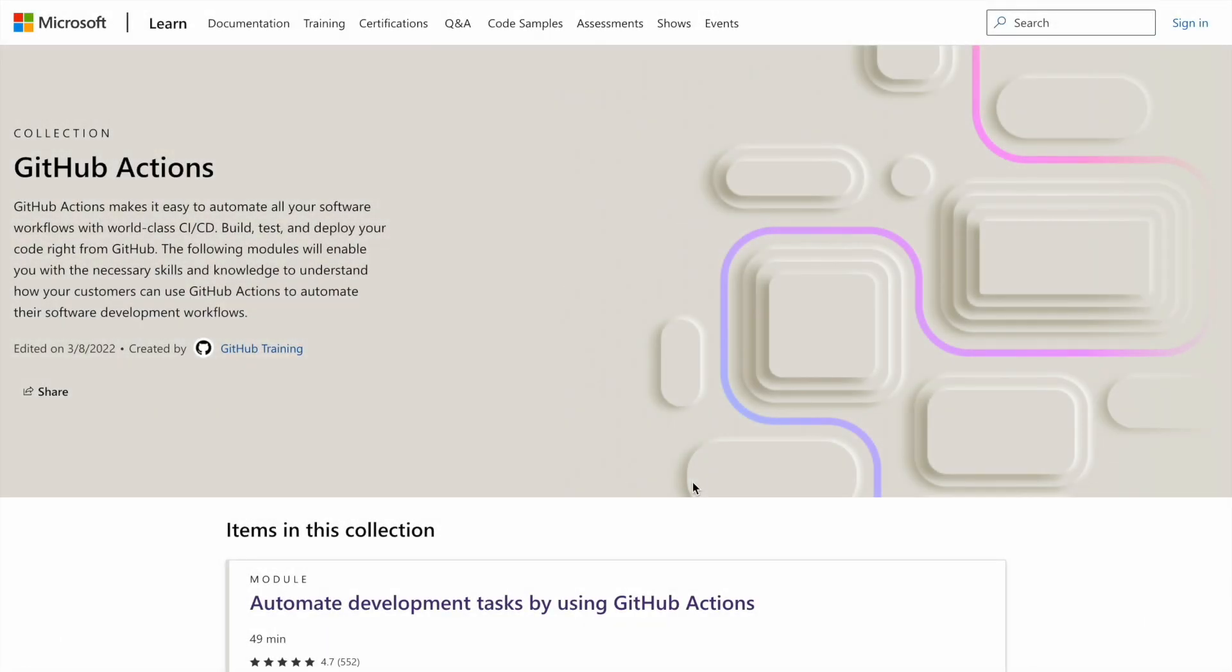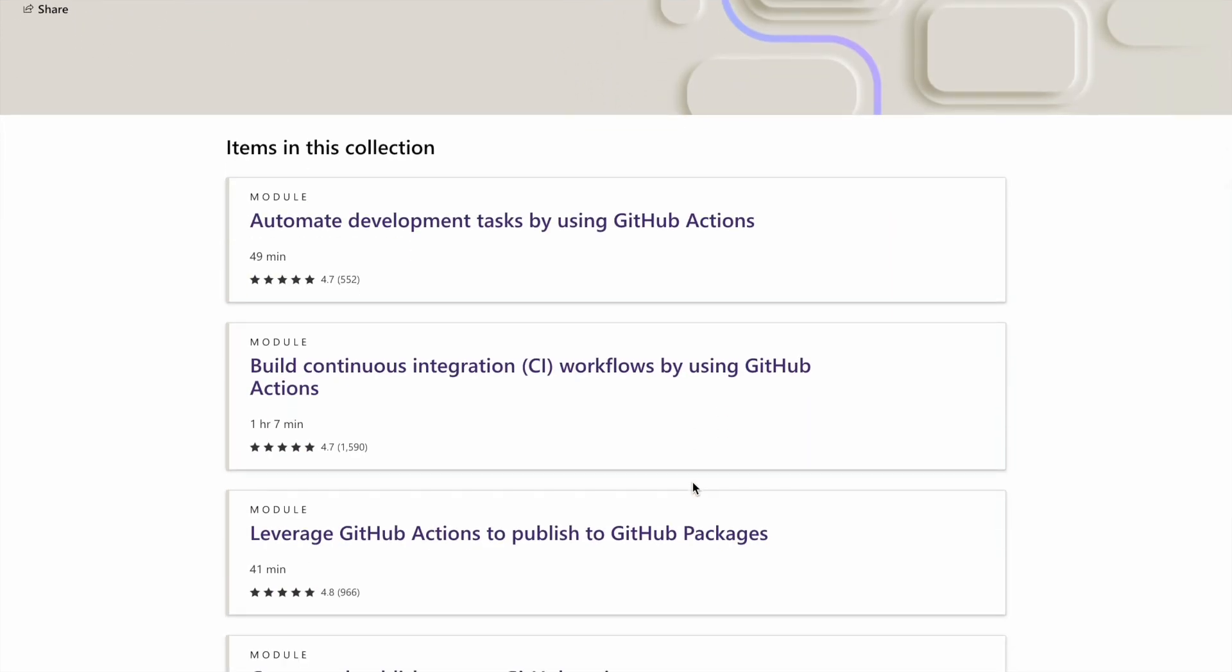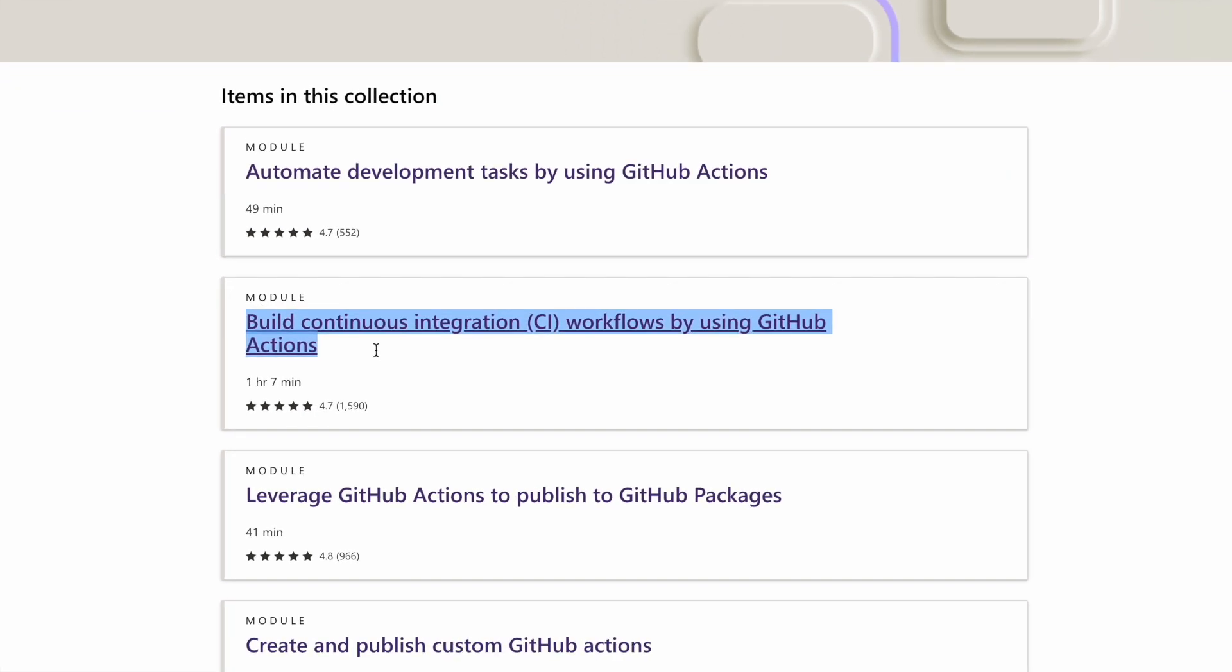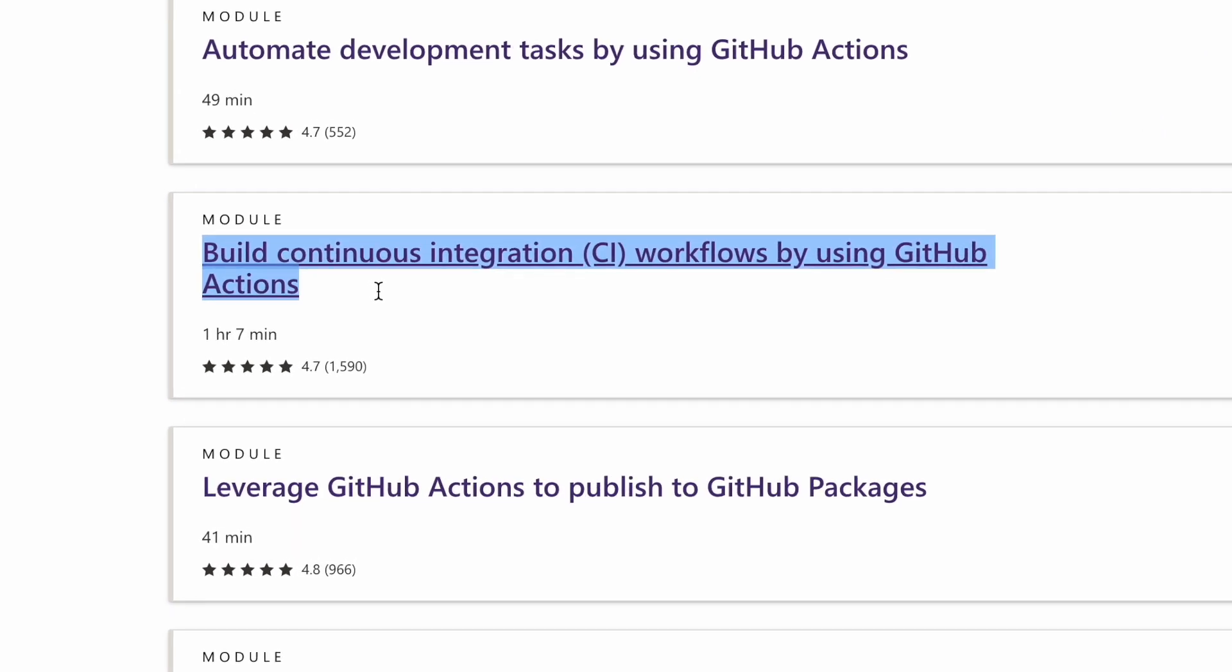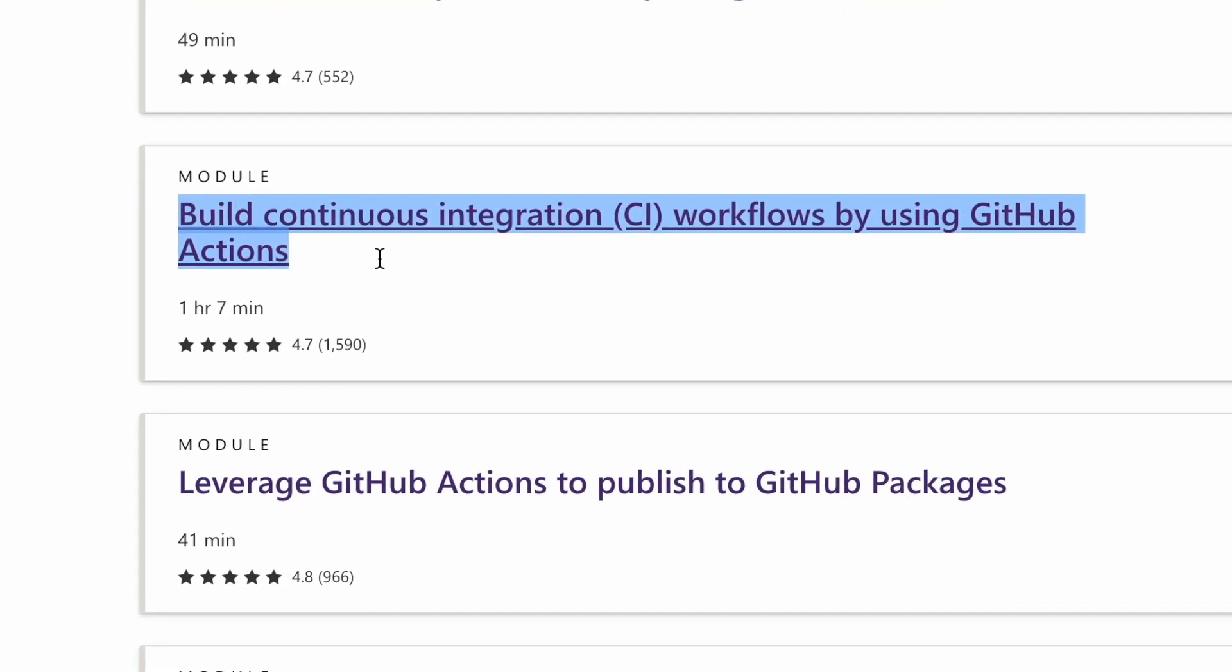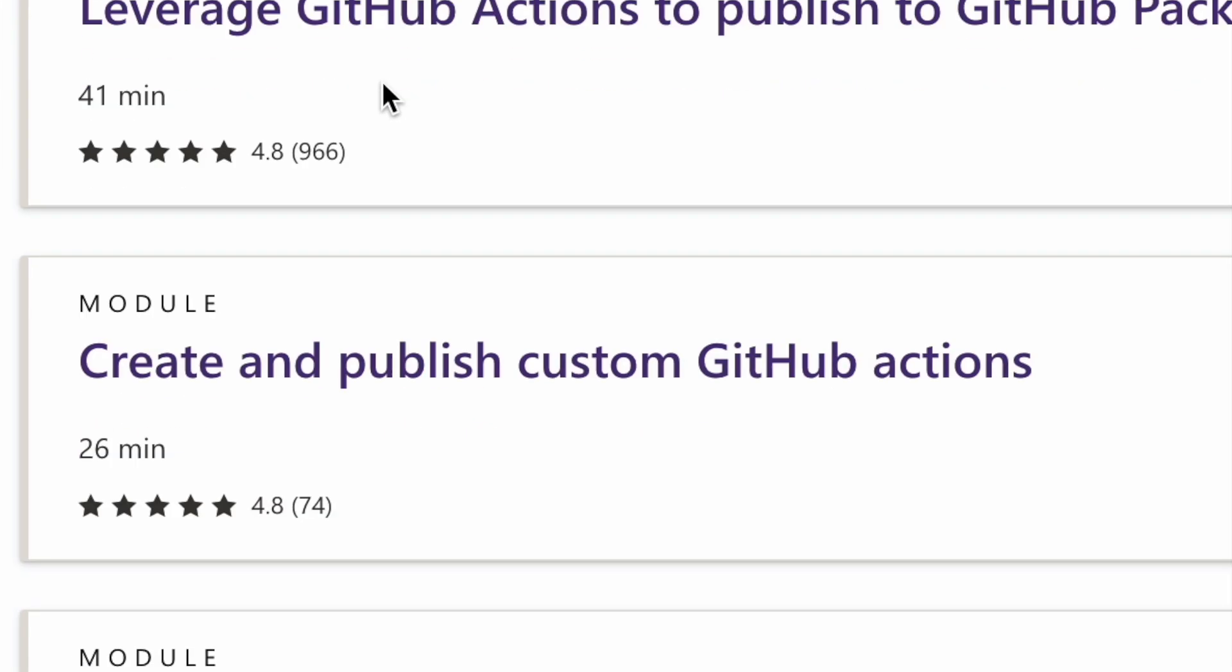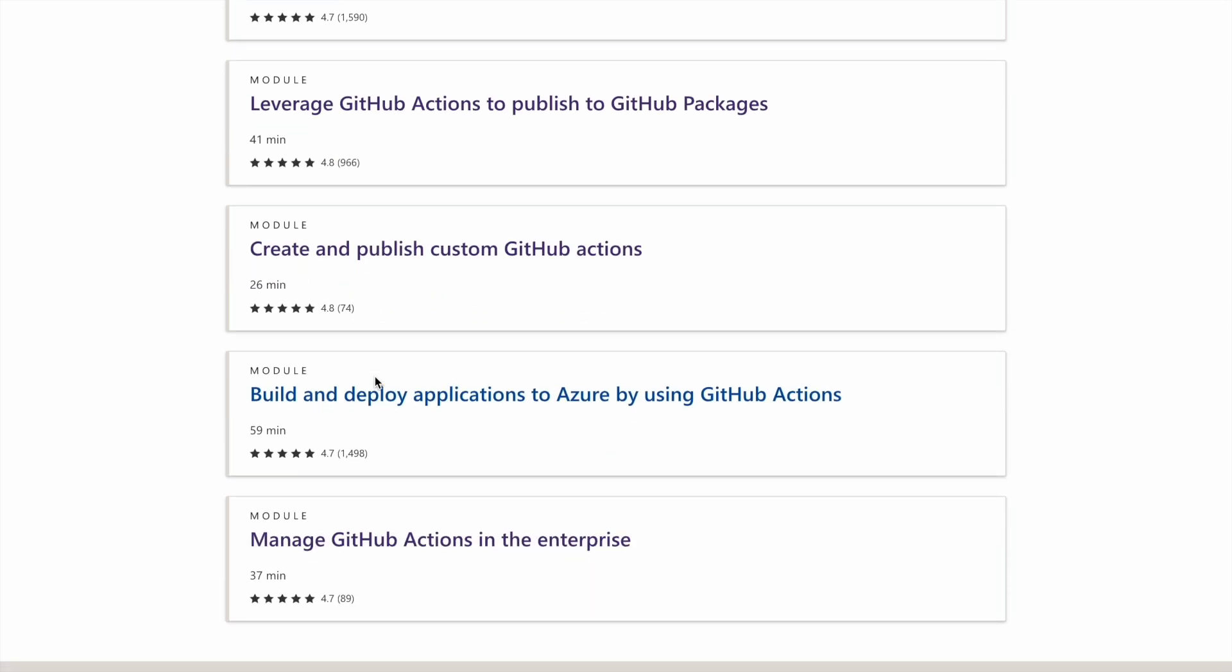The good part about Microsoft and GitHub is that they've given you a curated learning path as well. So here you would have different sections which kind of constitute the four major sections that I've already mentioned. So you have the first module which is Automate Development Task using GitHub Actions. The second module is Build Continuous Integration that is CI Workflows by using GitHub Actions. The third module is Leveraging GitHub Actions to publish GitHub Packages. Again a very important concept that you should really focus on for your exams. Then the fourth module is Create and Publish Custom GitHub Actions. The fifth module is Build and Deploy Applications to Azure by using GitHub Actions. And finally you have a section on Managing GitHub Actions in the Enterprise.